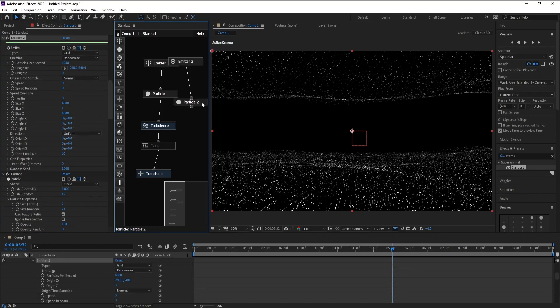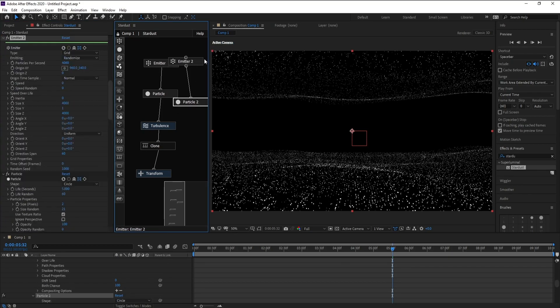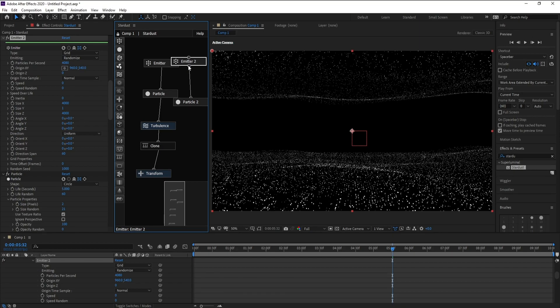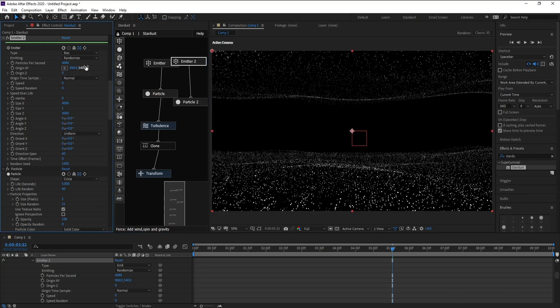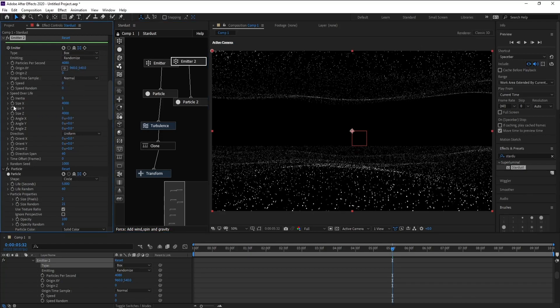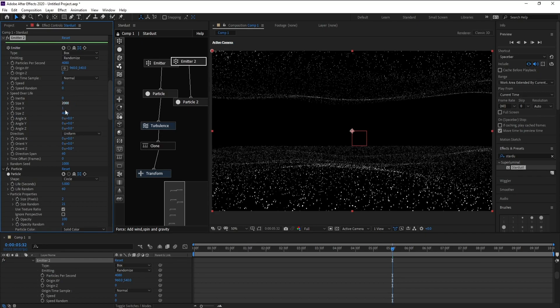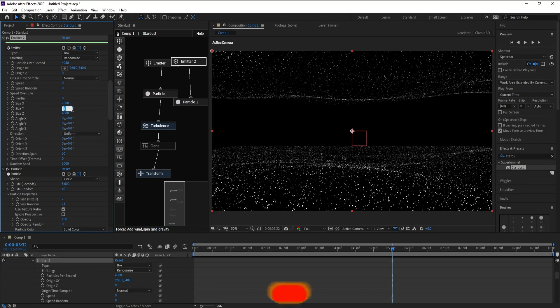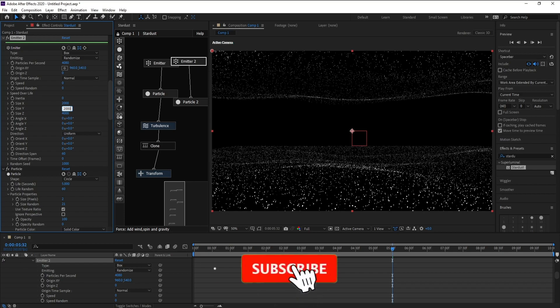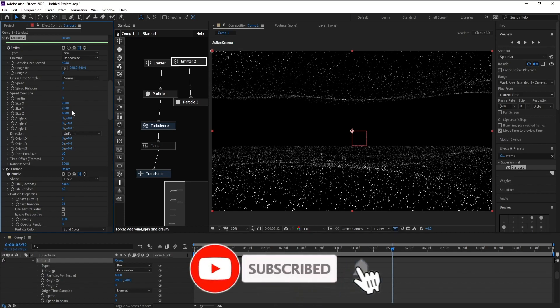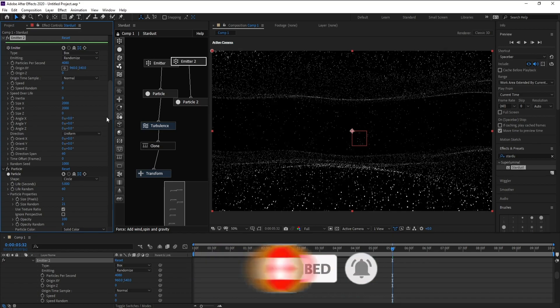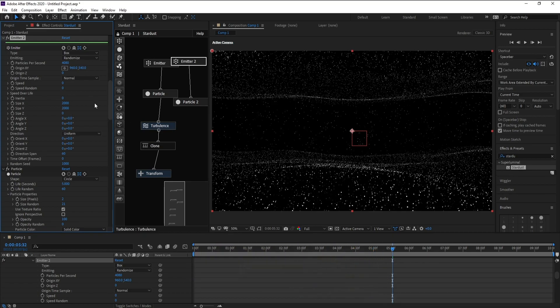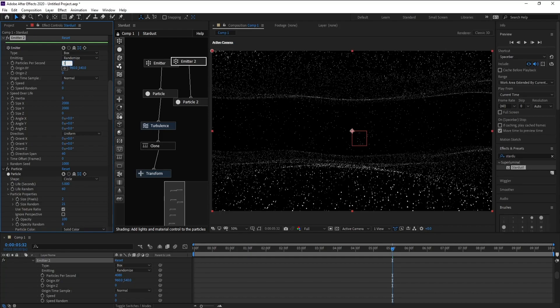Emitter 1 and 2. Go to Emitter 2 and change Grid to Box. Also go to Size, change it to 2000. Size Y 2000 and Z make it zero. Also Particles Per Second just 300.